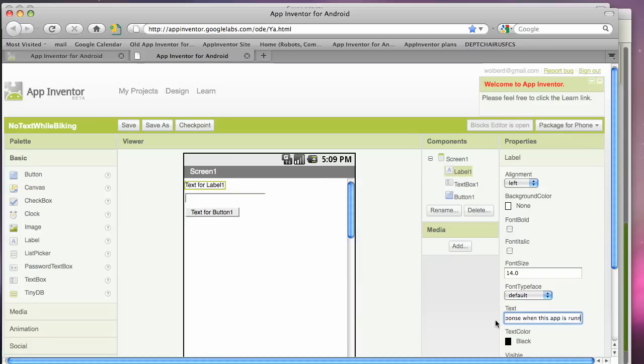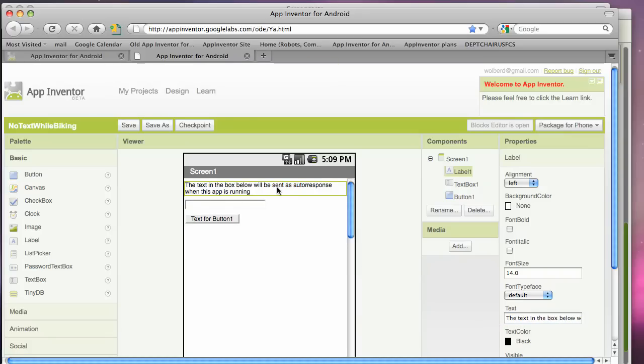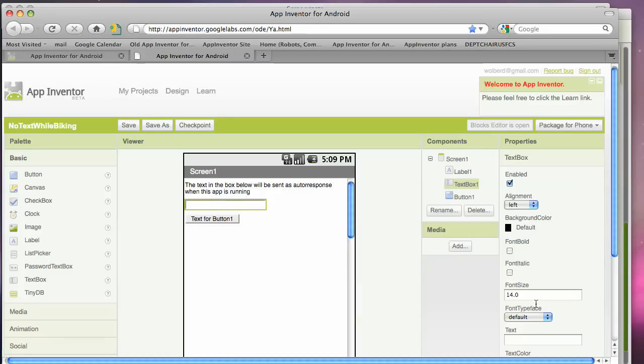So this is just the instructions for the person that's riding the bike who's running this app. And then this text should say what's going to actually be sent back. I'm biking right now. I'll get back to you later.